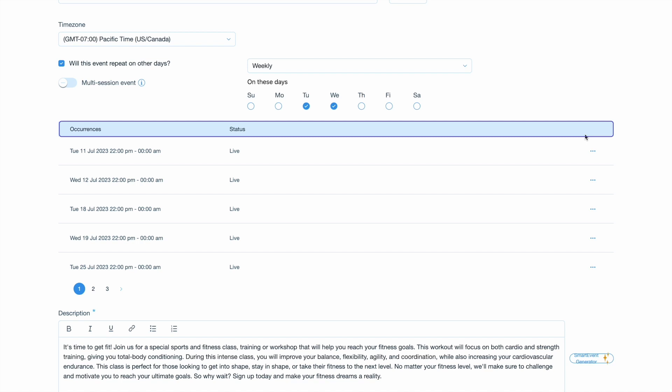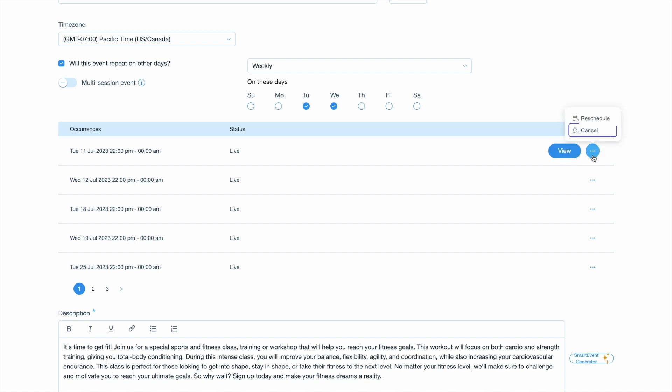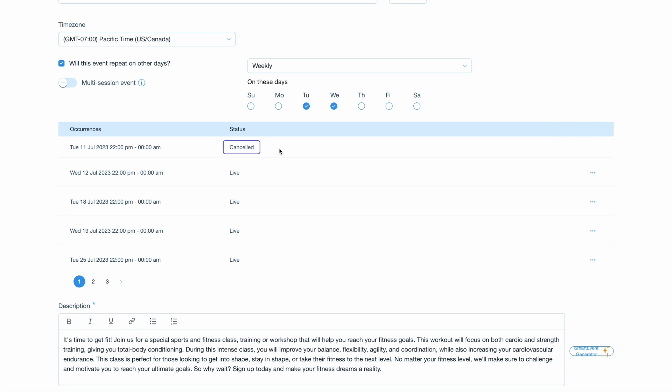Managing your recurring events is also a breeze with TicketSpot. If you need to cancel a specific occurrence, simply select the event instance and choose the cancel option. TicketSpot will handle the cancellation and update the event's status accordingly.